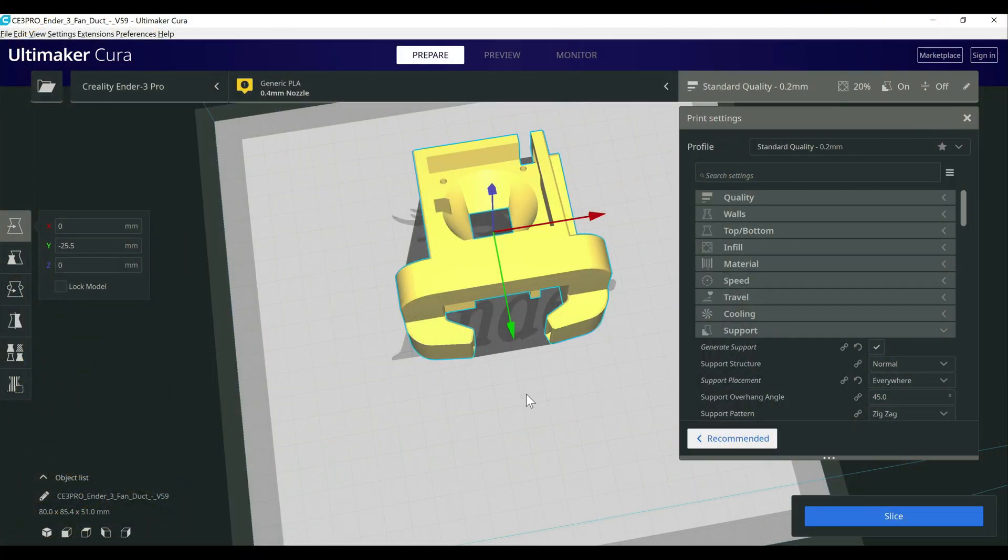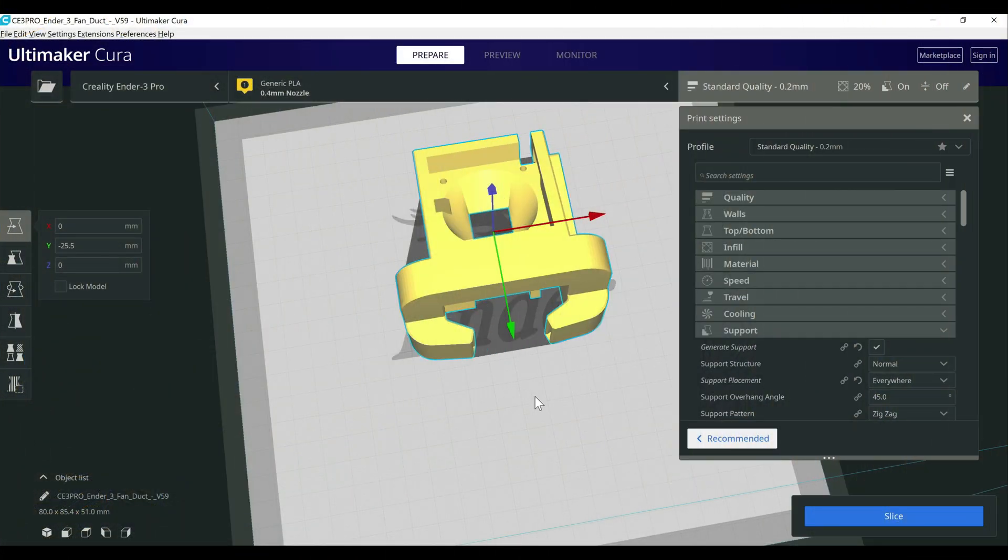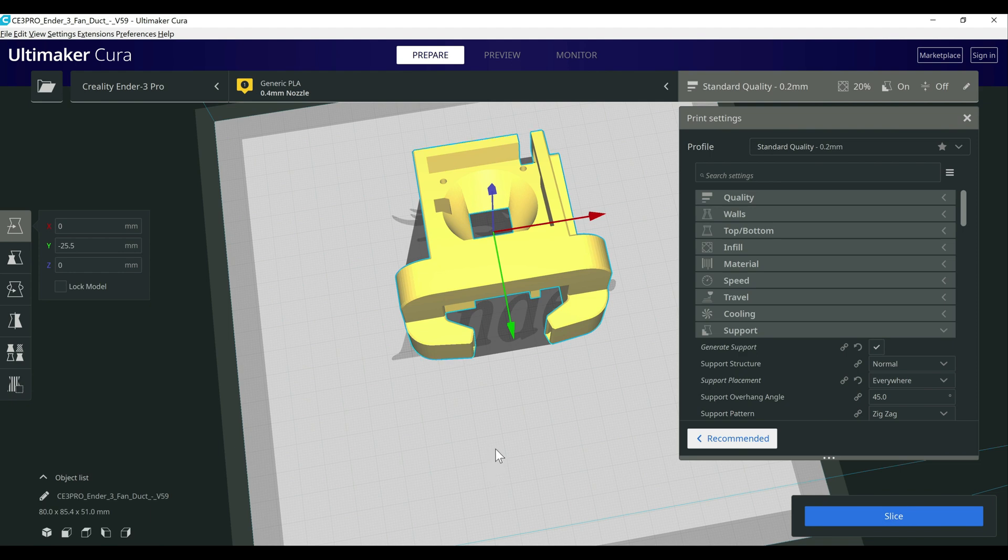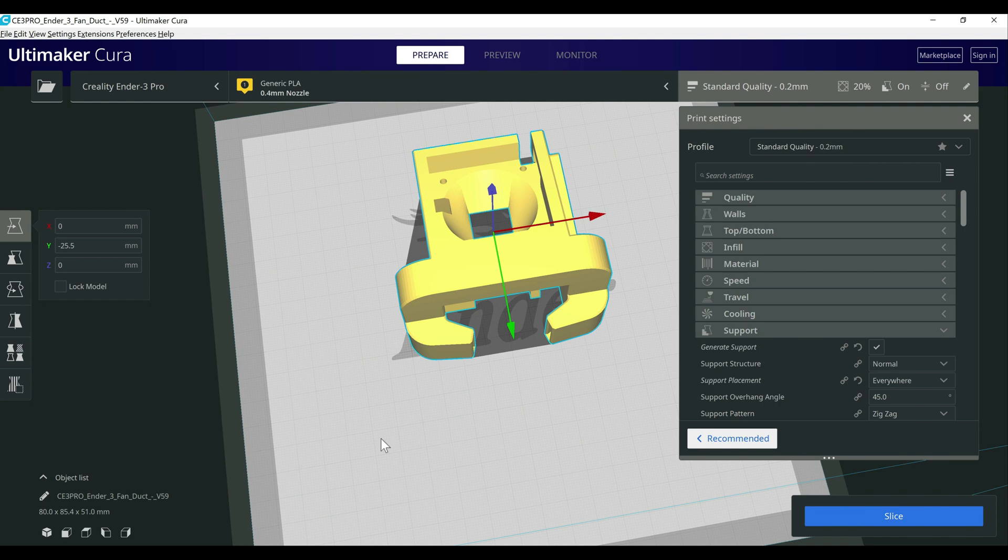So we're here in Cura and I wanted to talk about supports today. I did a video in the past covering custom supports that I will link to in the description below. I'll briefly mention those in here as well, but I really wanted to focus on the types of supports and talk about what they're used for and when you should be using them. So there are three main supports right now, two of which are under normal settings at this point. One of them is still experimental.